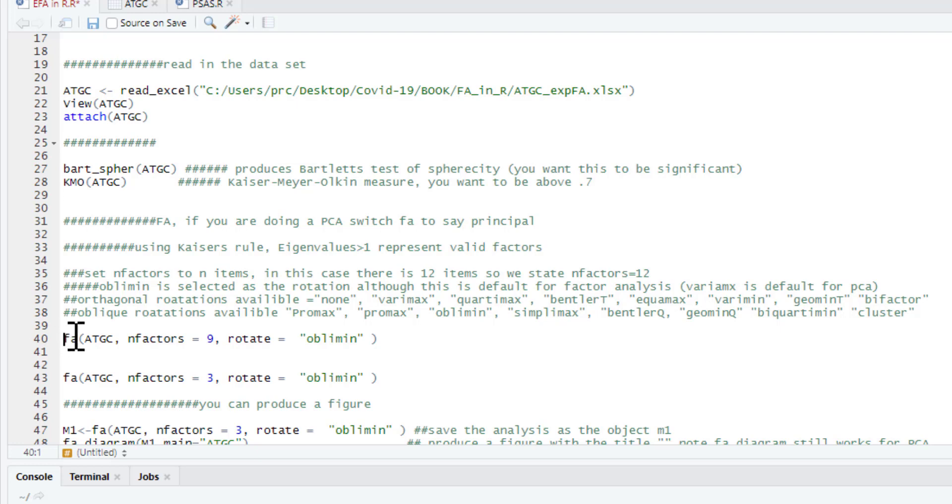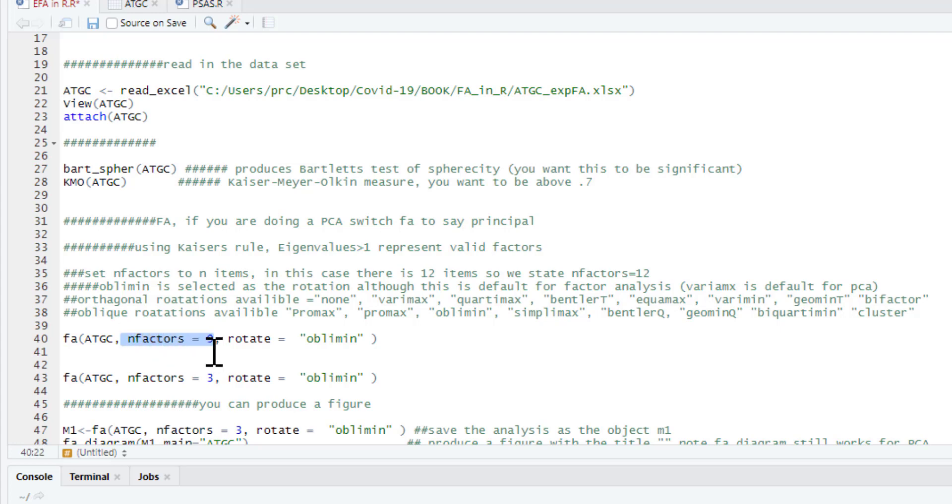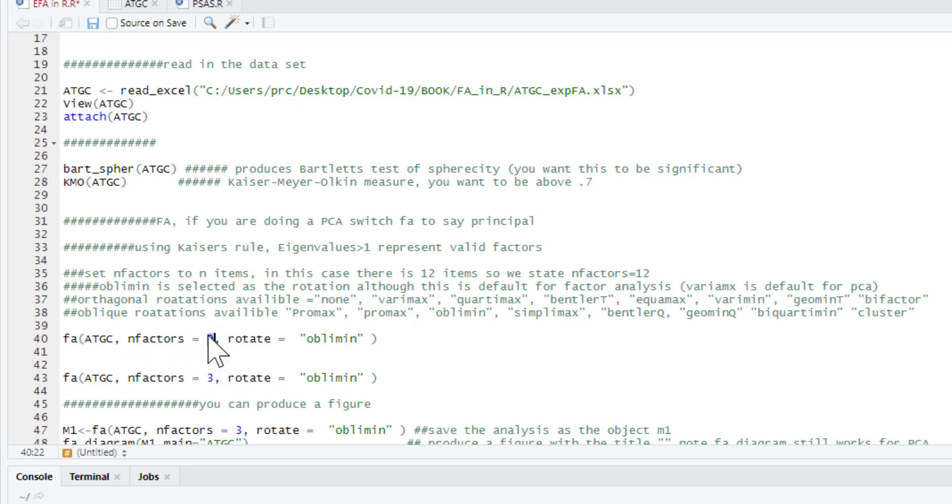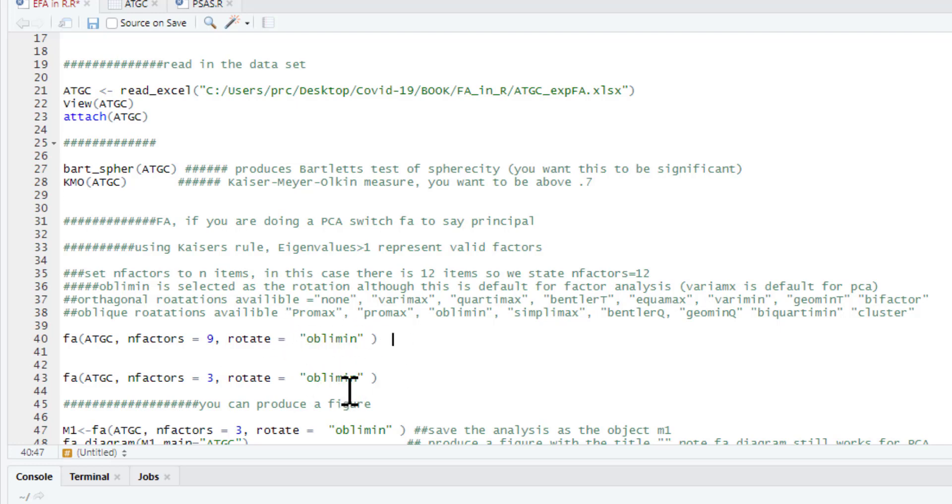To do this, we're going to do a factor analysis on our attitude towards goat cheese data frame. And we're going to ask it to pull out 9 factors. What we're doing here, we're saying we want 9 factors because we've got 9 items in our data set. So we're not going to interpret things like factor loadings or anything like that. We're just interested in the eigenvalues that this analysis is going to give us to try and work out how many valid factors we have.